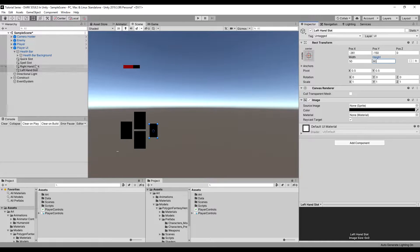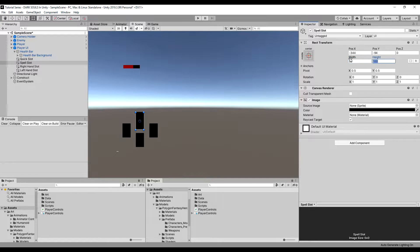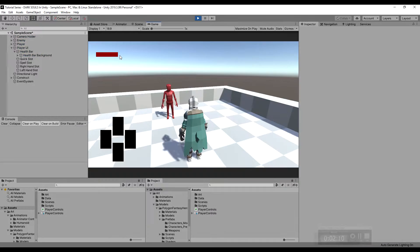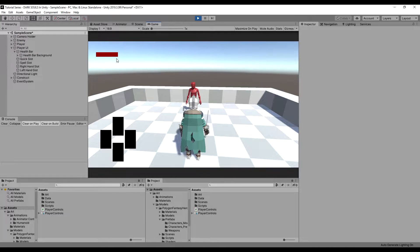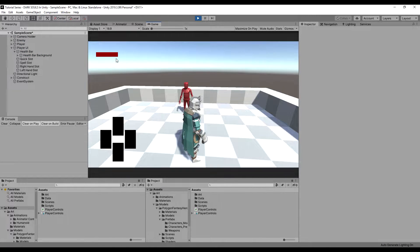I'm just going to resize those and make them a little bit smaller because they're kind of big compared to the health parts. 50 by 80 should be fine. I'll bring these in closer on both left and right sides, and if we drop into the game it looks pretty good — that's a great size. I'm content with that.